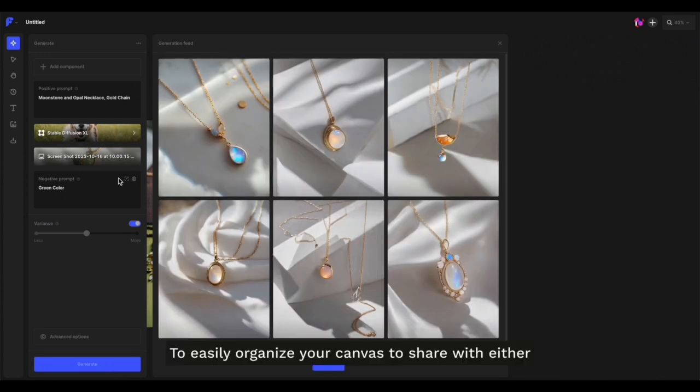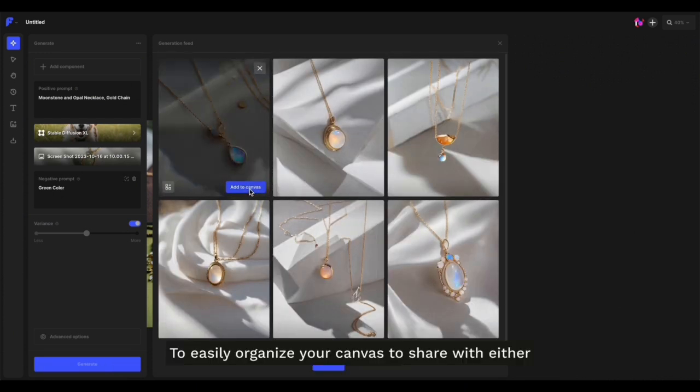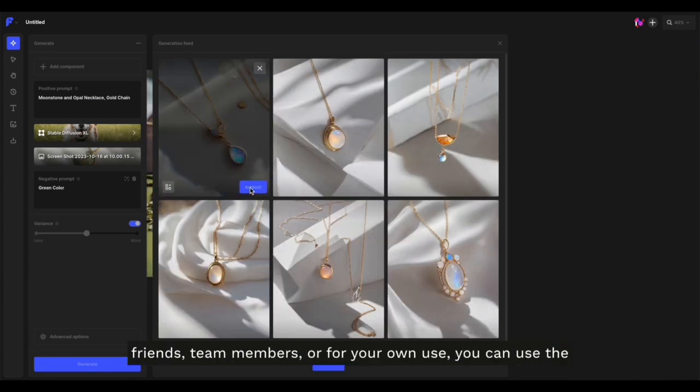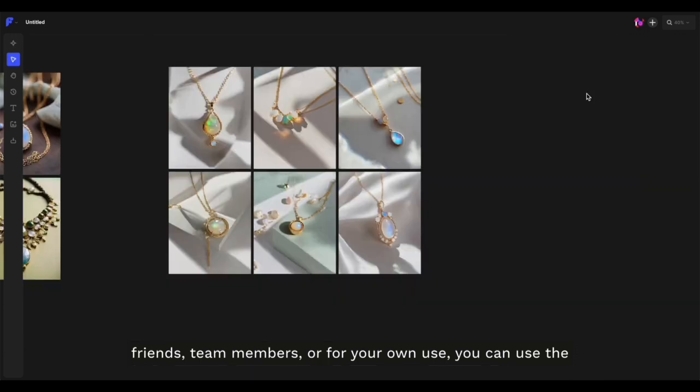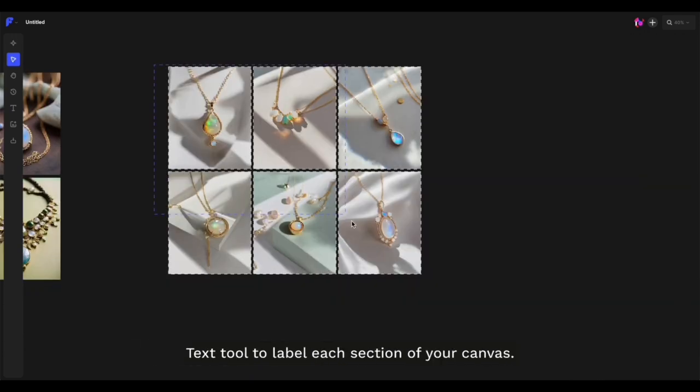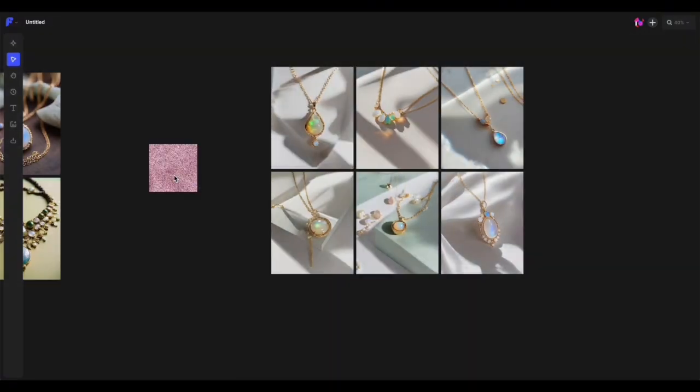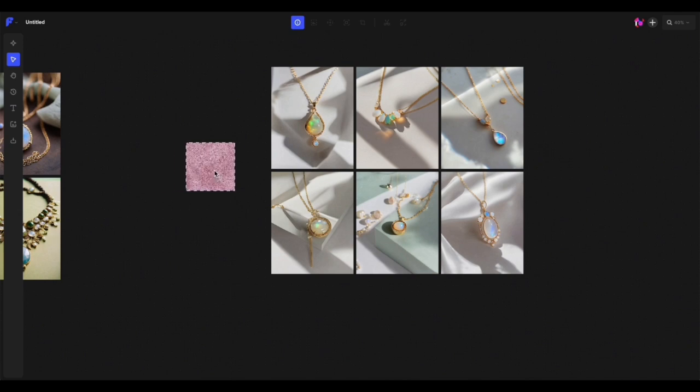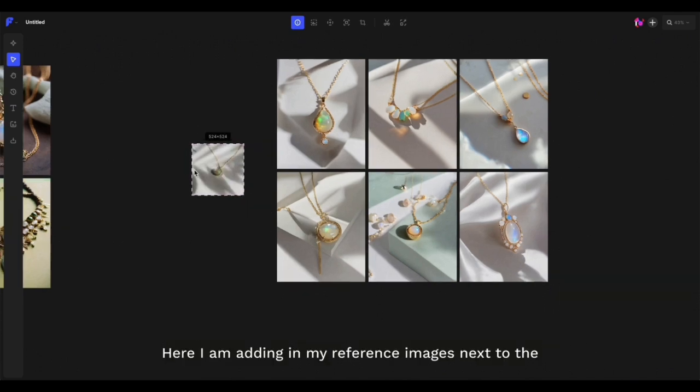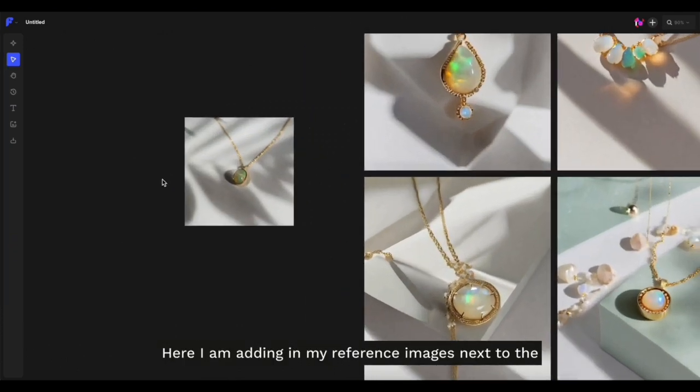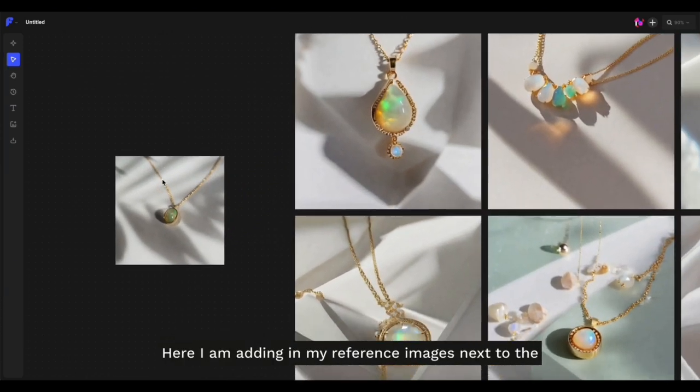To easily organize your canvas to share with friends, team members, or for your own use, you can use the text tool to label each section of your canvas. Here, I'm adding my reference images next to the generated images and labeling them with some text.